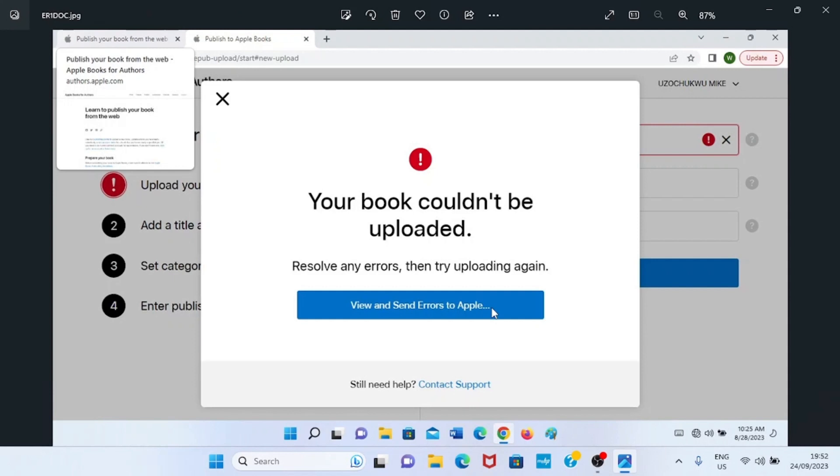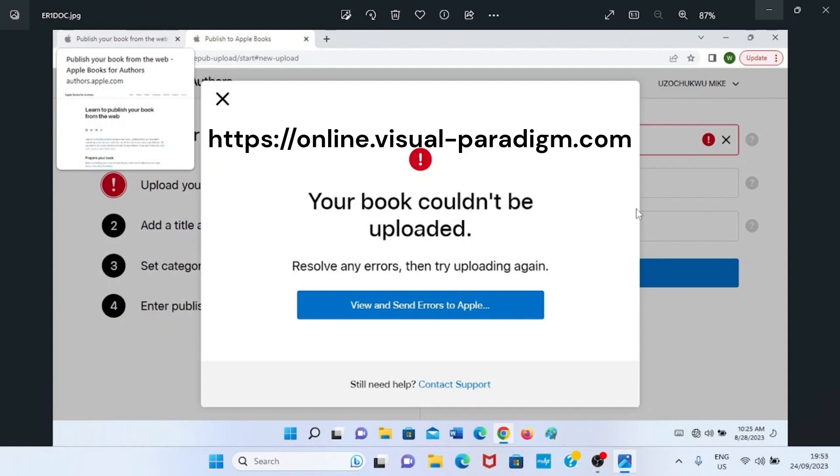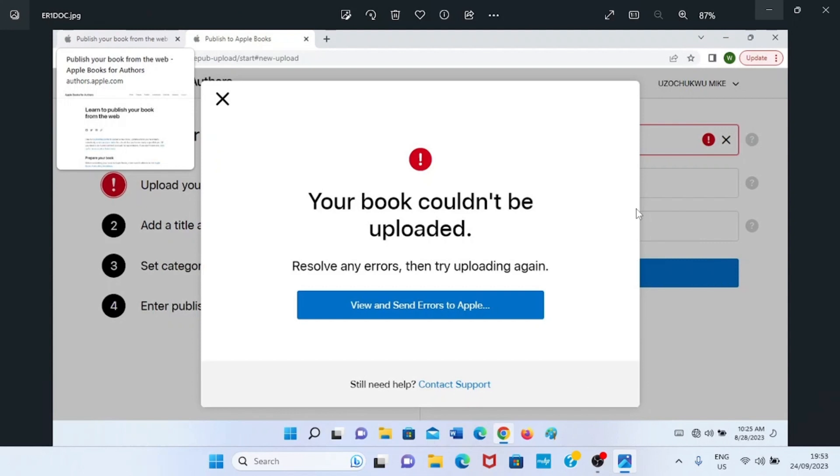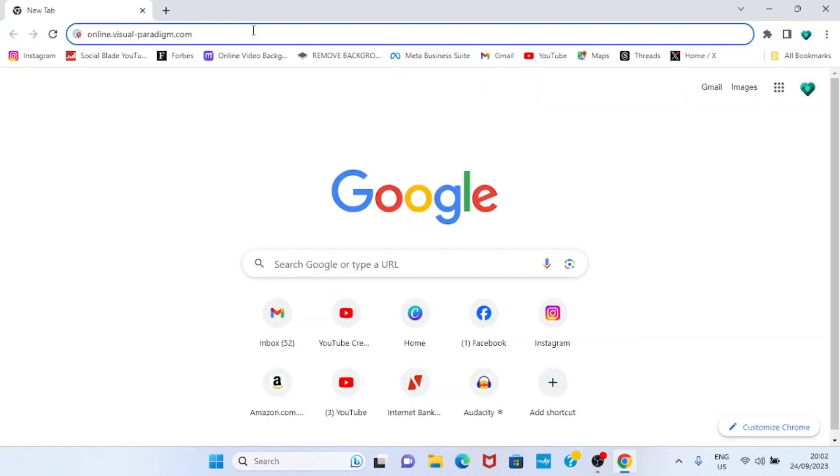In some cases it may not be clear because of the technical terms used while conveying this information. Errors of this type sometimes come because of issues while converting your manuscript from document to ePub. To resolve it, I recommend you visit a website online visualparadigm.com. I have the link on the screen and in the description. So when you visit this website, you will then reconvert your document to ePub and then upload to Apple. That will resolve the problem because that was how I resolved my own issue.